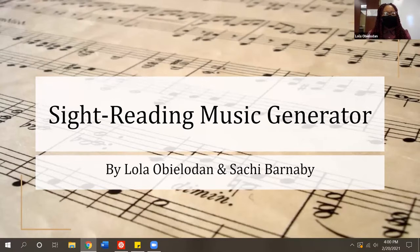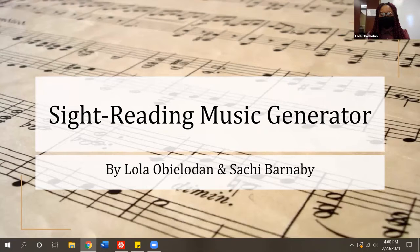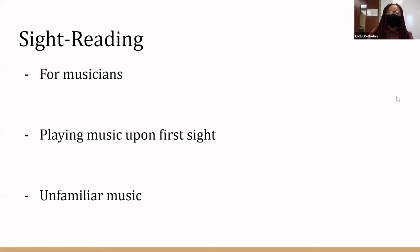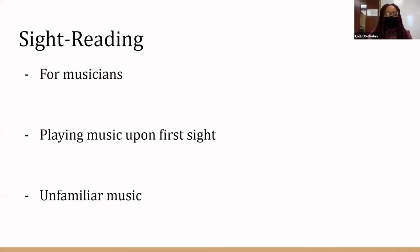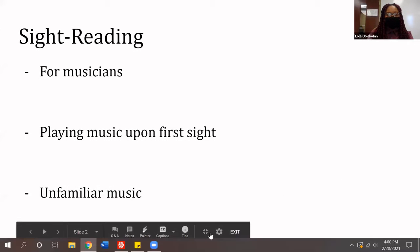Sasha has an OPAS lesson tomorrow morning, but instead of practicing her piece all week she decided to practice sight reading instead. Sight reading is for musicians — you must know how to read music to sight read; it is playing music upon first sight. It's usually unfamiliar music you've never heard or seen before, and there are many tools for musicians to sight read. Sasha used our program.